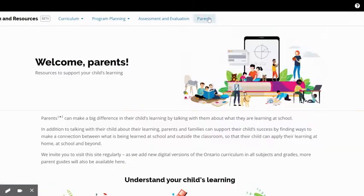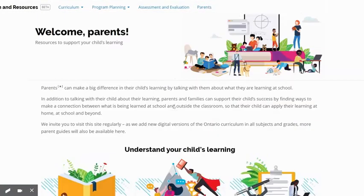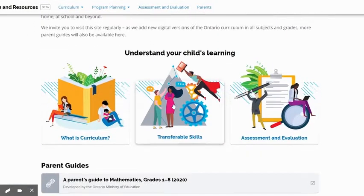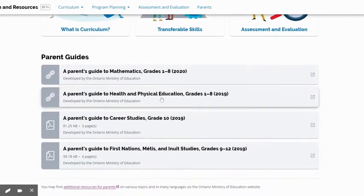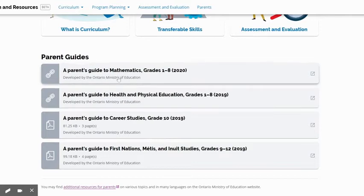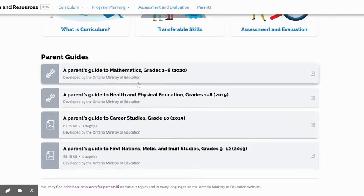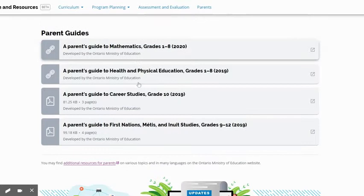One of my favorite parts here is the parent section. As a parent, it's good for me to have access to this, but also as a teacher, I love sharing information with parents. All of the parent guides are here, including the updated parent's guide to mathematics, which is great.